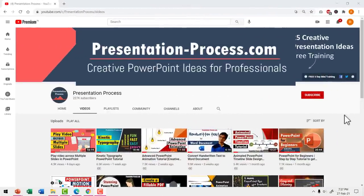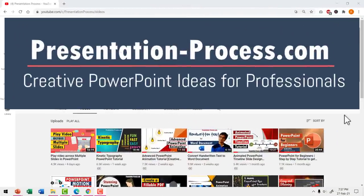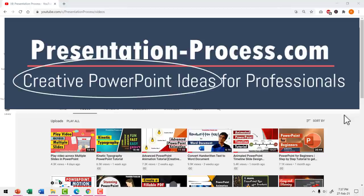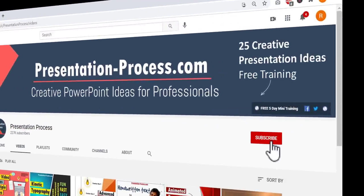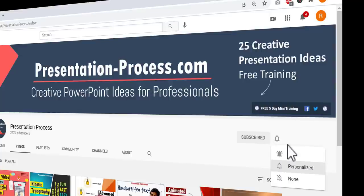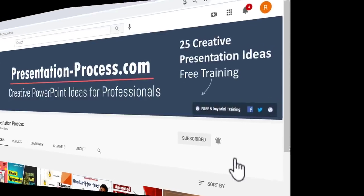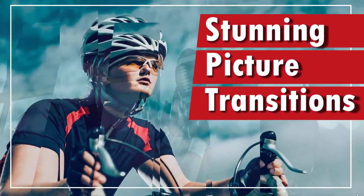I'm Ramgopal from PresentationProcess.com. We make creative PowerPoint tutorials to help professionals make impactful presentations. If this is your first time on this channel, consider hitting the subscribe button and the bell notification so you don't miss anything.